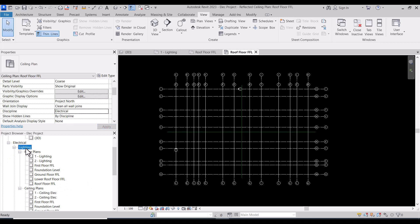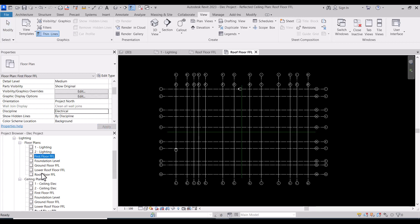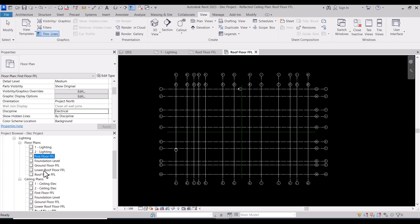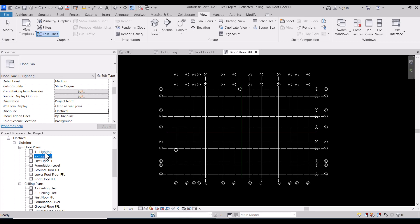Now we have subdiscipline called lighting with floor plans and ceiling plans with all views. Now I want to delete these two views.